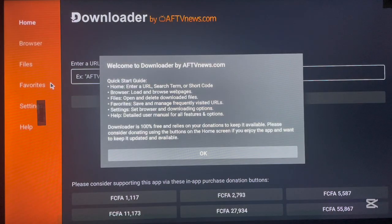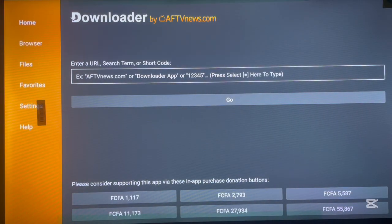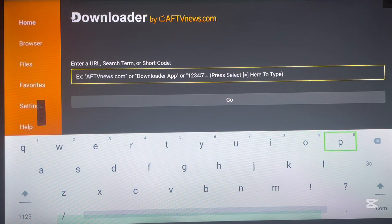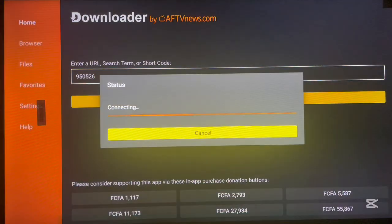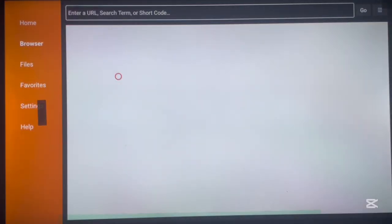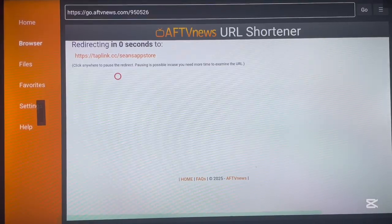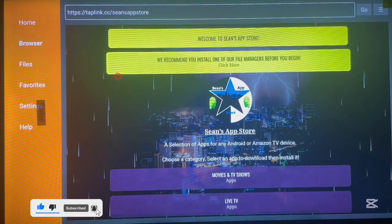This is how Downloader looks when you open it. Downloader works best with codes, and this is the secret code I'm going to share with you. I'll type the code into Downloader and it will launch. The code is 950526. Once you type it, click OK and it's going to launch the code.